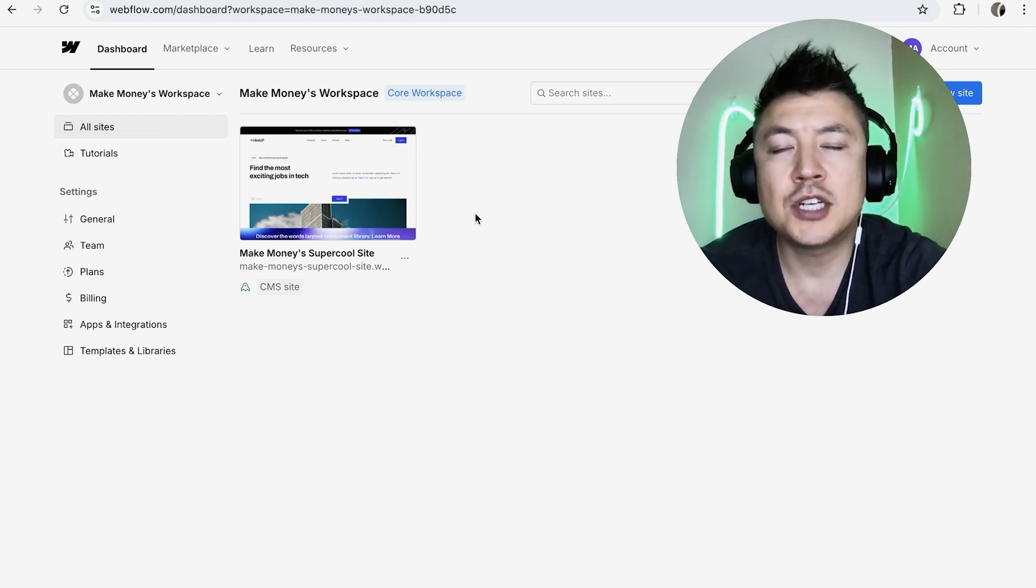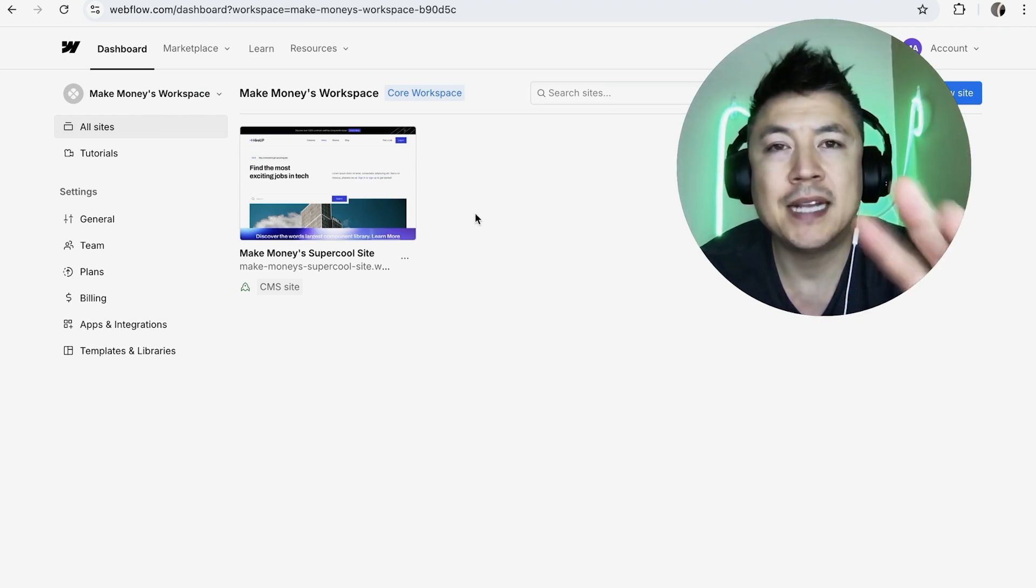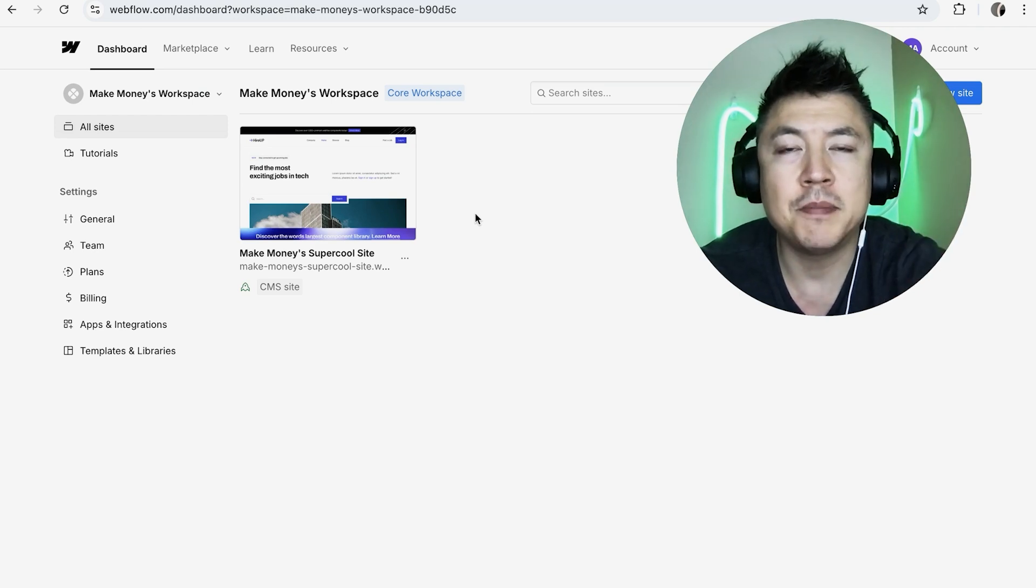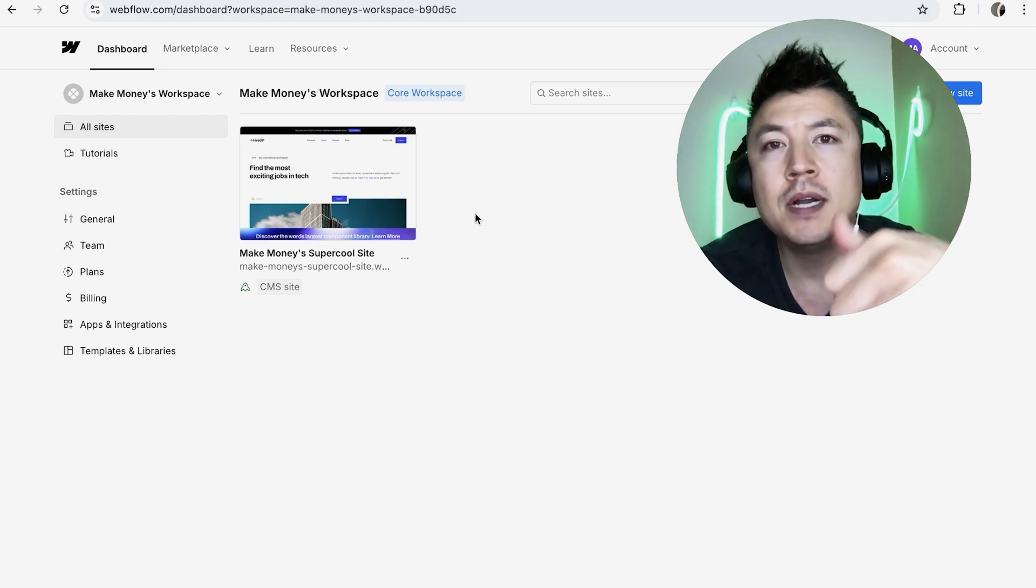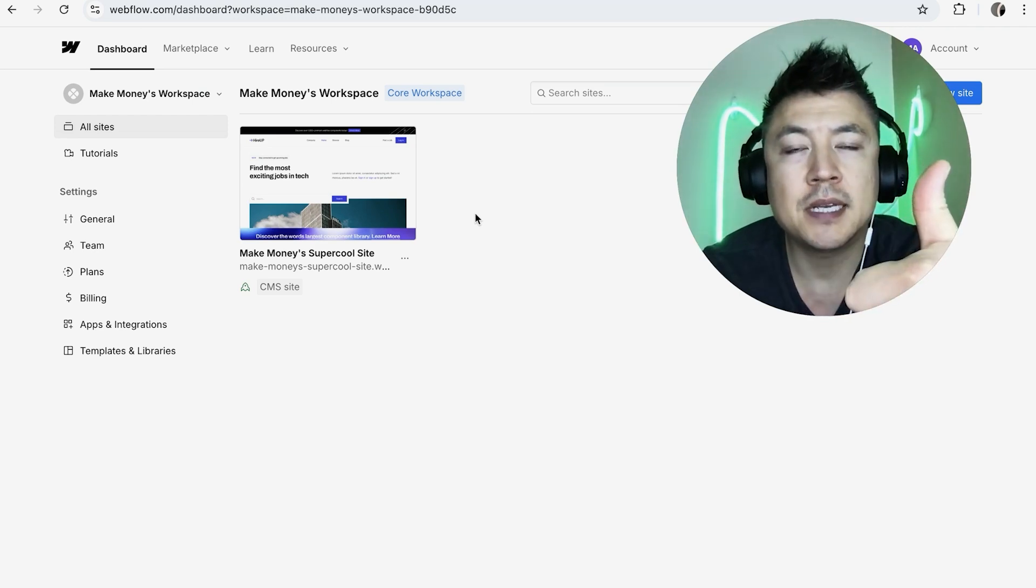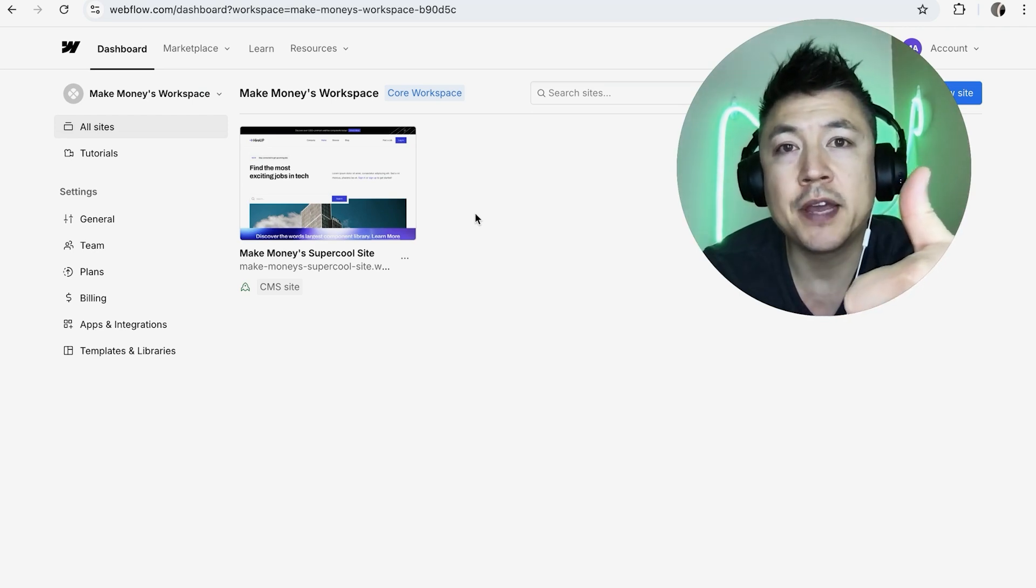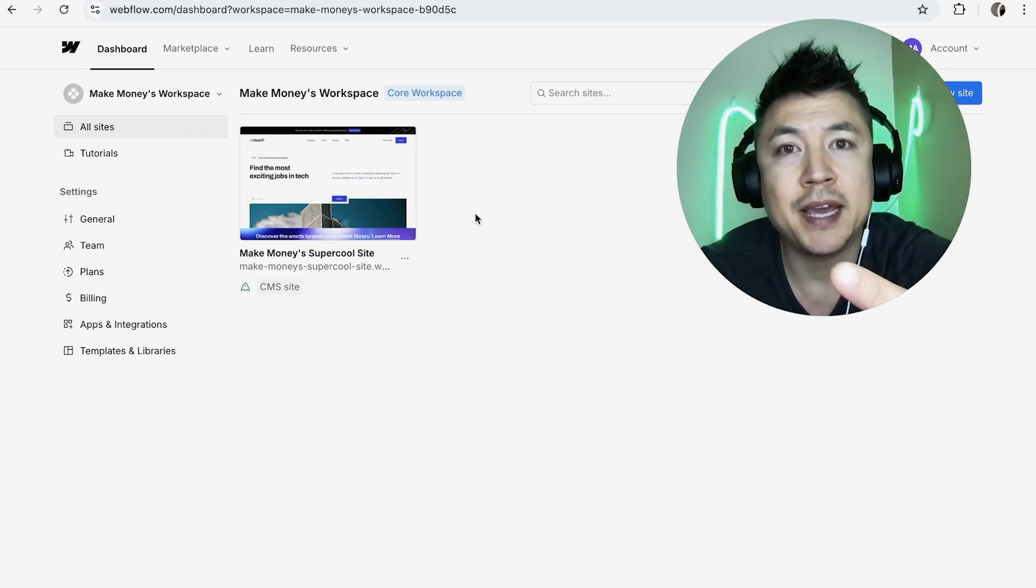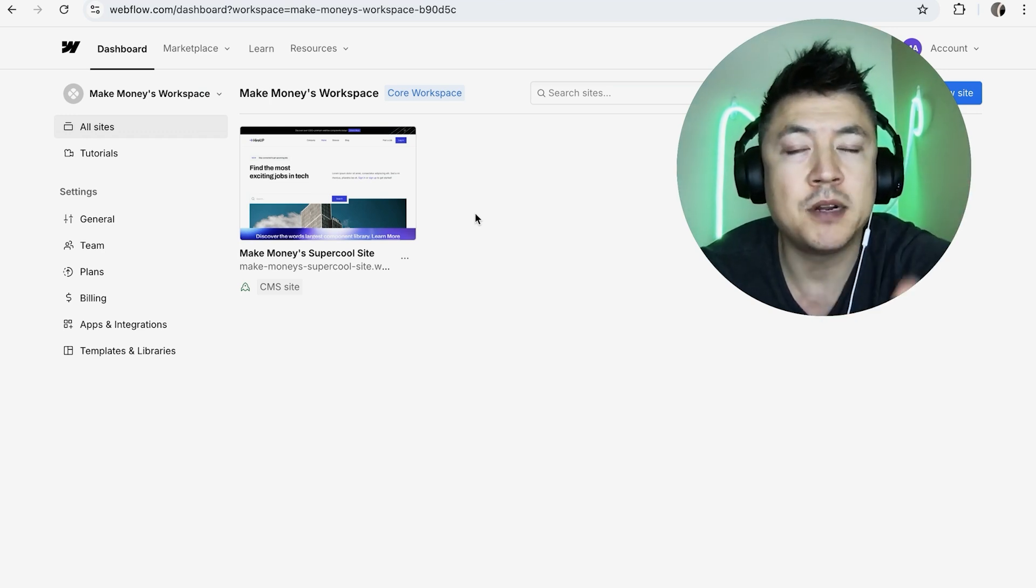Now before I go any further, I want to let you know there's actually two different paid subscriptions you might want to be canceling. One is going to be a workspace subscription, the other might be a subscription to a website, an upgraded website, so we'll go over both of them.